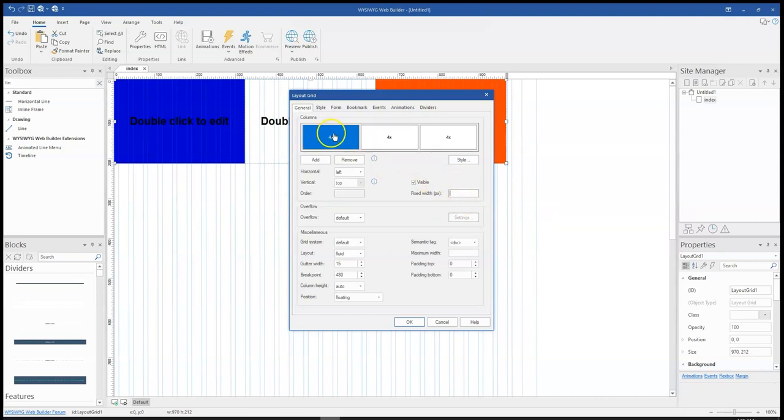there's fixed width. Now if I want to change this from its fluid property or fluid width to a fixed width, I just input a number from here that is between, I think, 0 to 100.